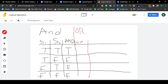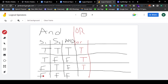OR truth table: true OR true — both of them are true, and we need at least one to be true, so this gives us true. True OR false — since one of them is already true, it gives us true. False OR true — one of them is true, so we take true. False OR false — none of them is true, so it's going to be false.